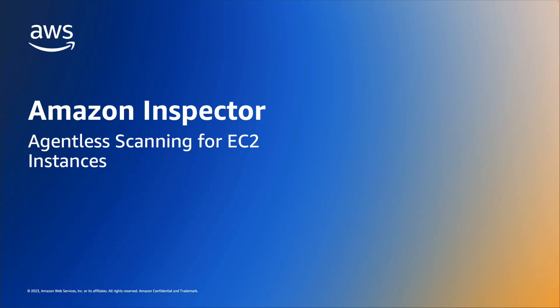Hello, everyone. Today, I will be introducing and demonstrating a new feature to Amazon Inspector, agentless scanning for EC2 instances.